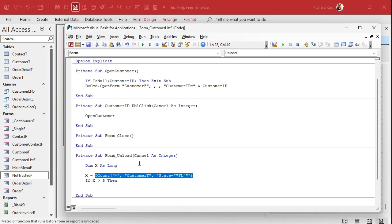Now if x is greater than five then, and yes in case you're curious we could have done this without the x, we could have just said if DCount blah blah blah. I prefer throwing the number into a variable, it's just my style.